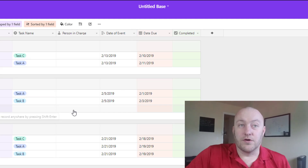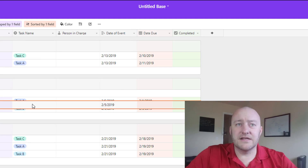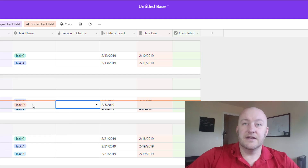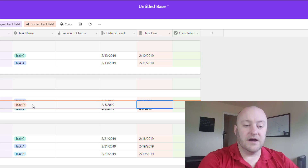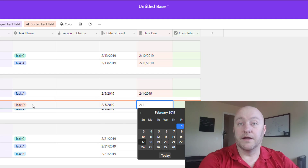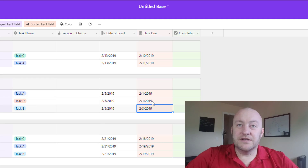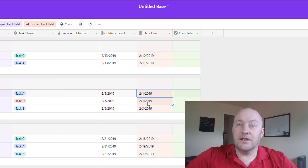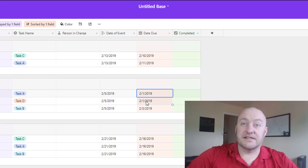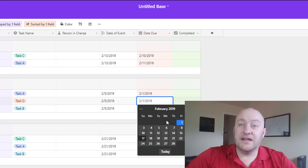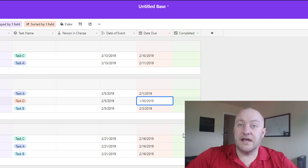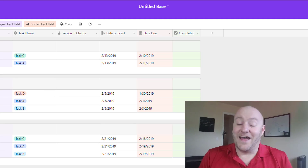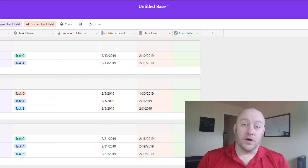Now with the 'keep it sorted' toggle, every time we add something new it's going to automatically be put into the right order. So let's create an example — let's say we have another task called Task D and give it a due date of 2-1. As soon as I'm done filling out that date due, it's automatically putting it in order right under Task A. If I change this due date to January, as soon as I click out of that it's going to rearrange it — and that is the new toggle feature at work.